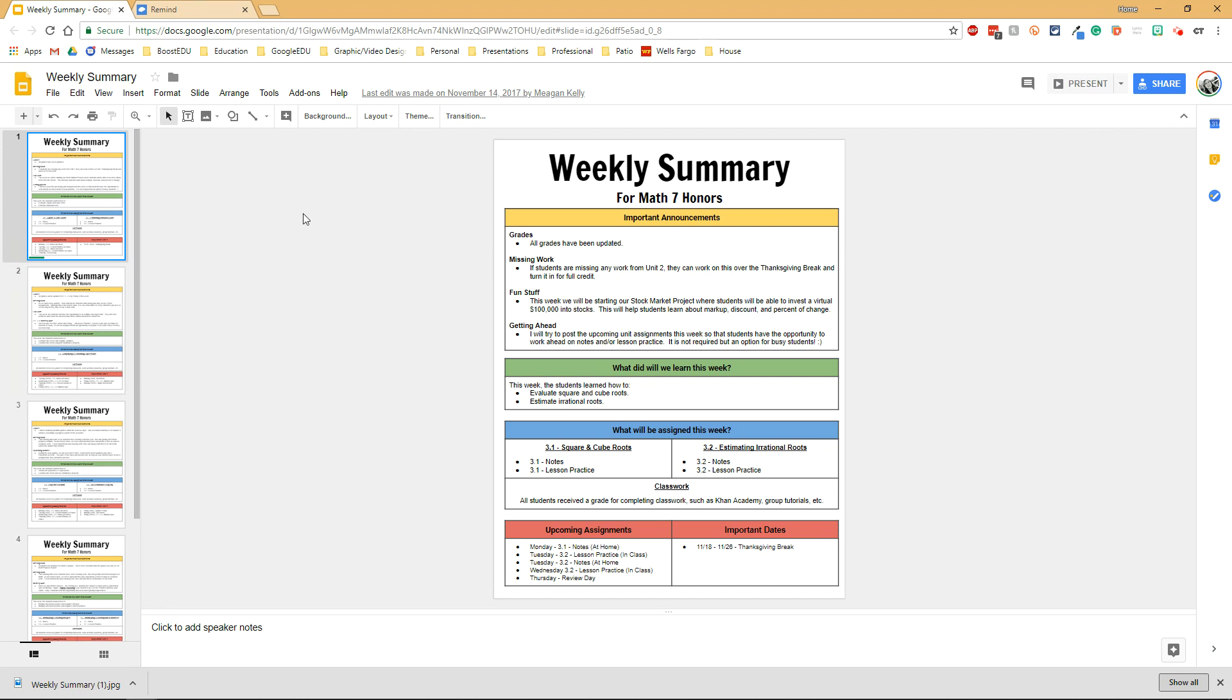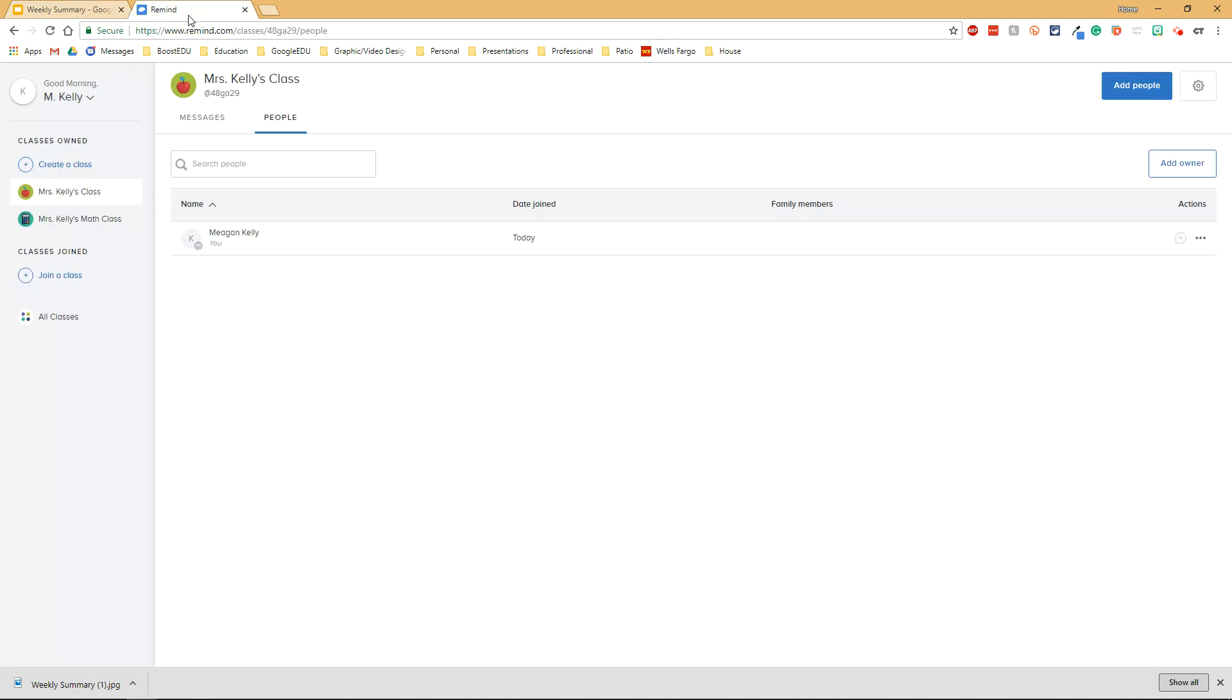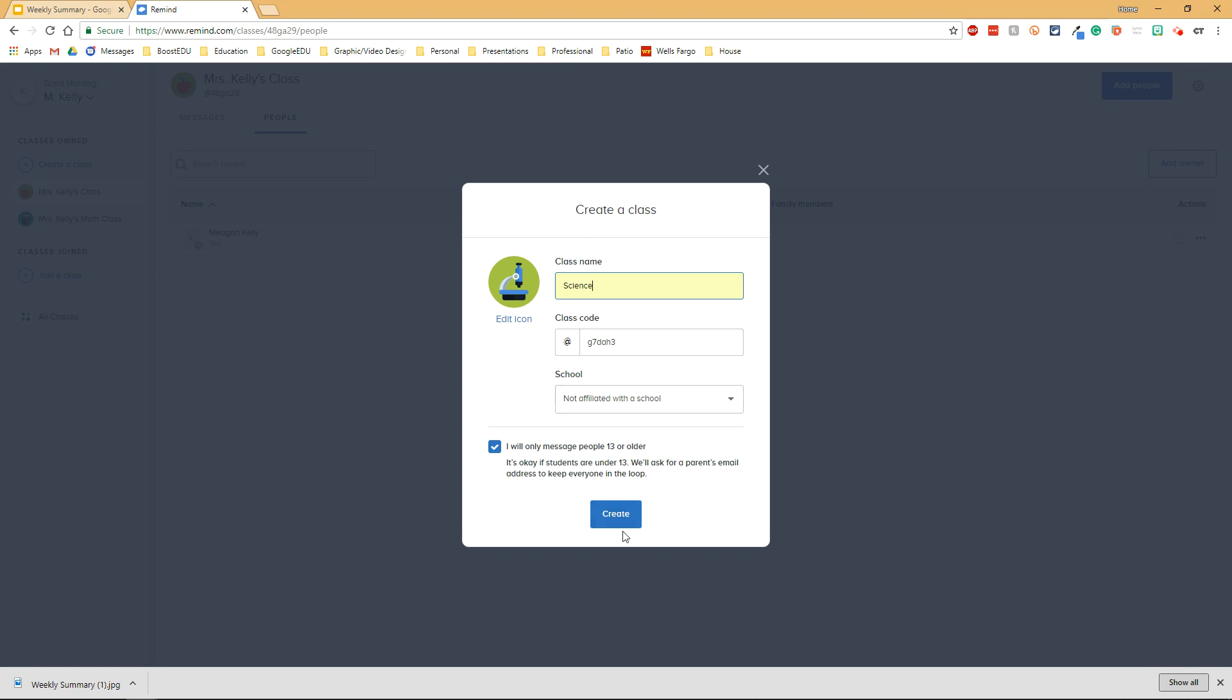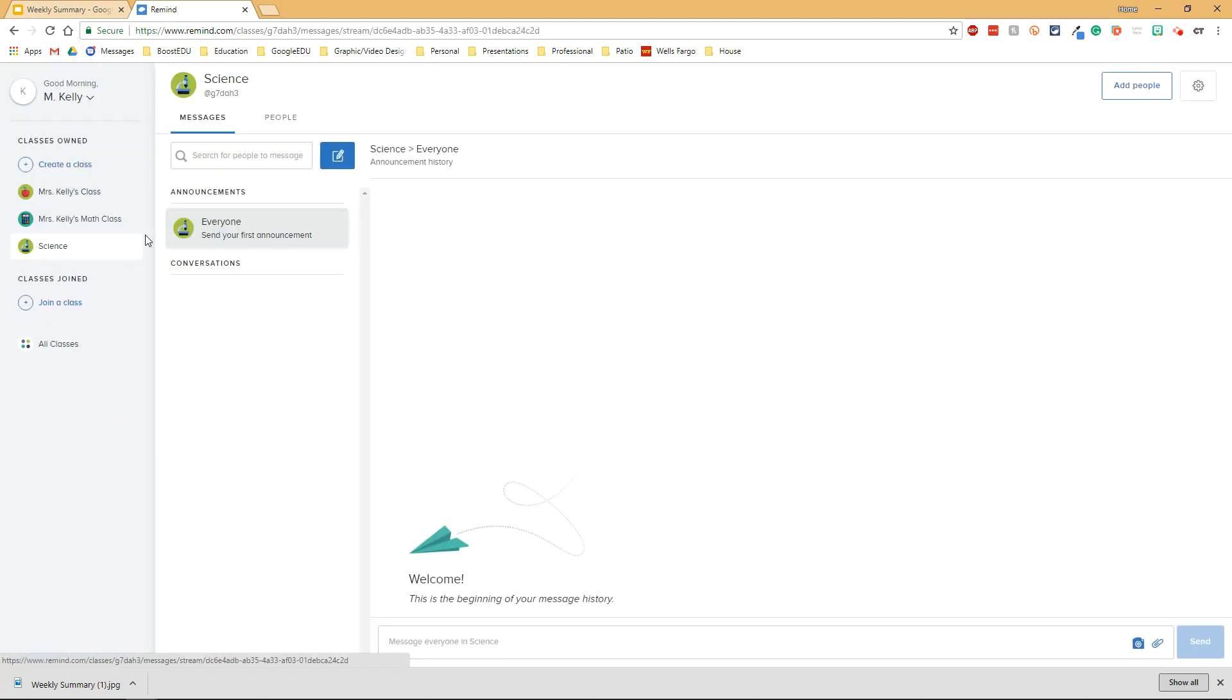Once you've downloaded your image you'll go to Remind and if you've not already created a class you'll create a class by going to create a class. You'll pick the name for your class and it will automatically create a code for you. You'll click create and now you'll see it show up on the left side.